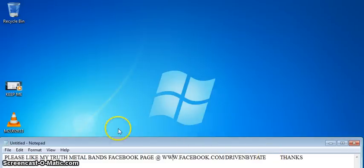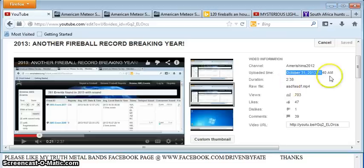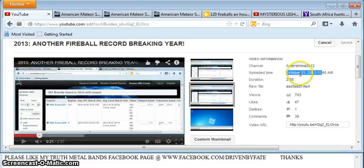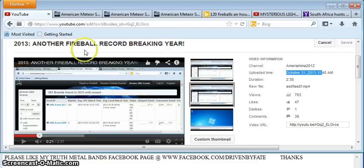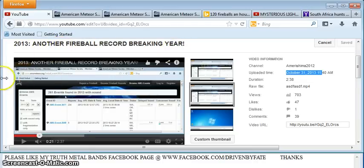Alright, I had to make this video because YouTube's a crazy place. I made this video October 31st, 2013. I titled it Another Fireball Record-Breaking Year. I went to the AMS or American Meteor Society website.